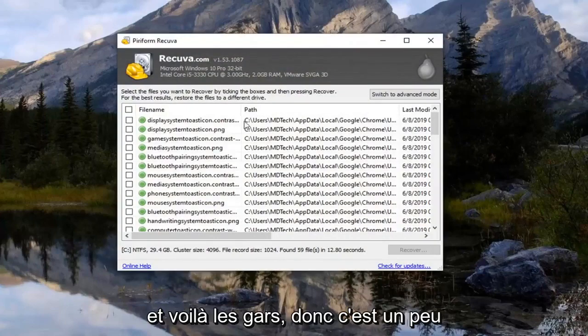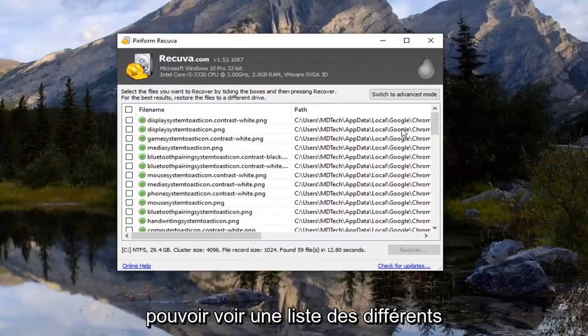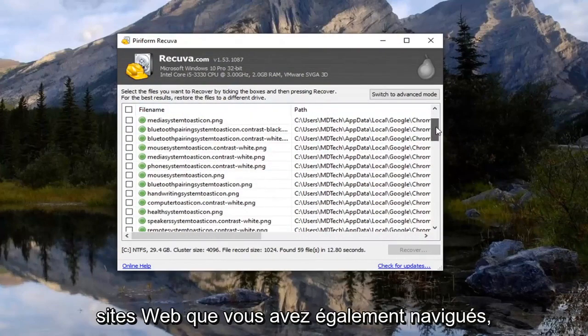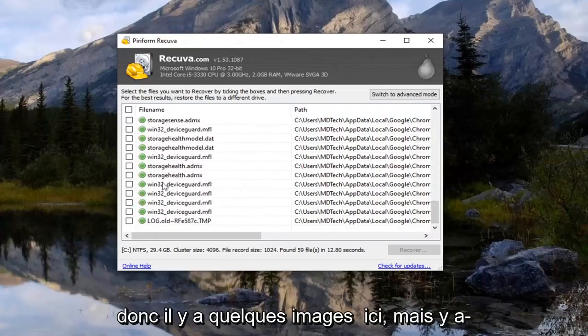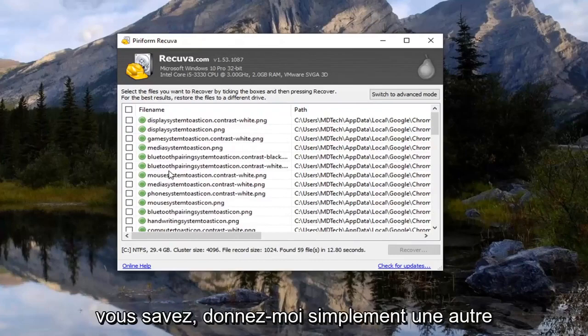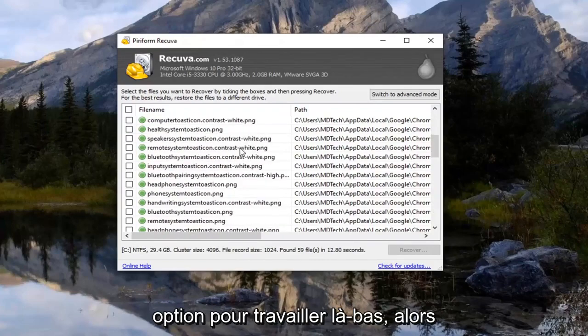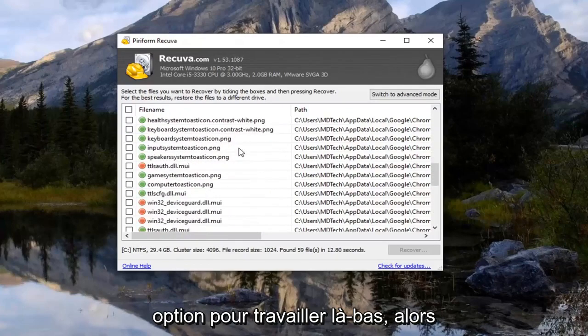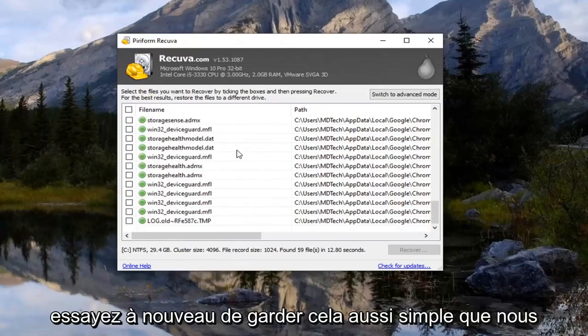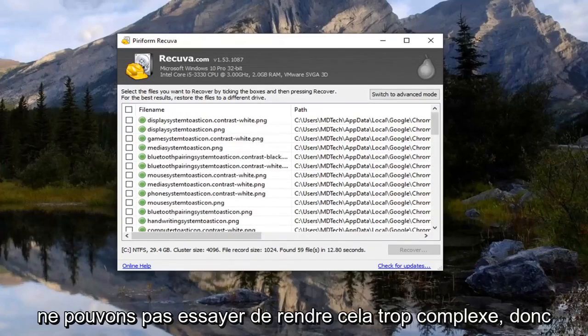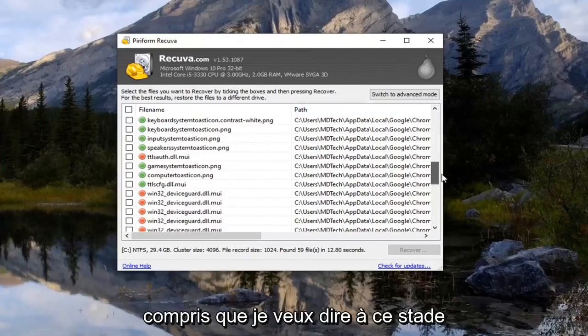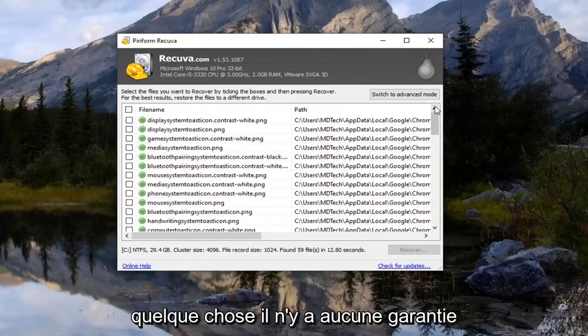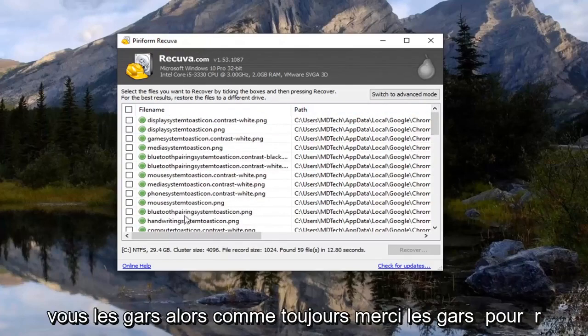And there you go guys. So it's kind of messy here. But you should be able to actually see a list of different websites you have been browsing to. So there are some images in here, but any websites recently saved should also be listed in here as well. You know just giving you guys another option to work with there. So again trying to keep this as simple as we can. Not trying to make this too complex. So there's a chance that history is going to be on here. I mean I think we all understood that. I mean at this point whenever you're trying to recover something there's no guarantee. But hopefully this was able to work for you guys.